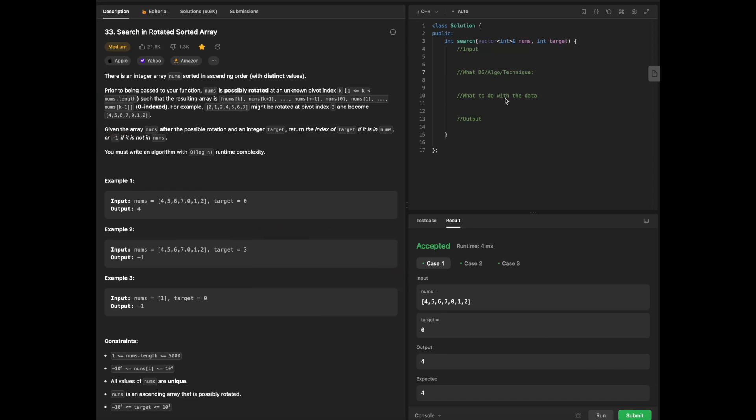Hello everyone, today we are going to be going over some LeetCode, and today we will be focusing on Search in Rotated Sorted Array.